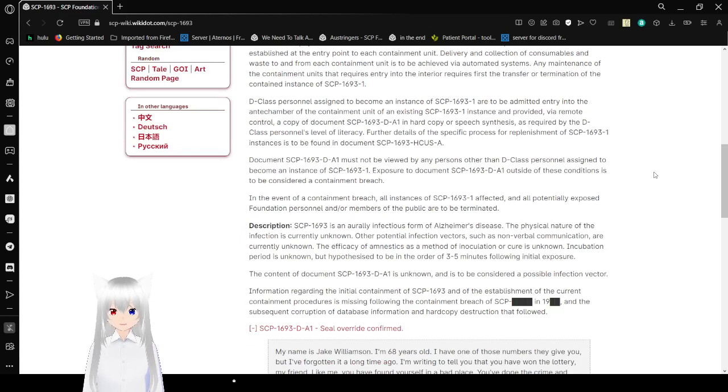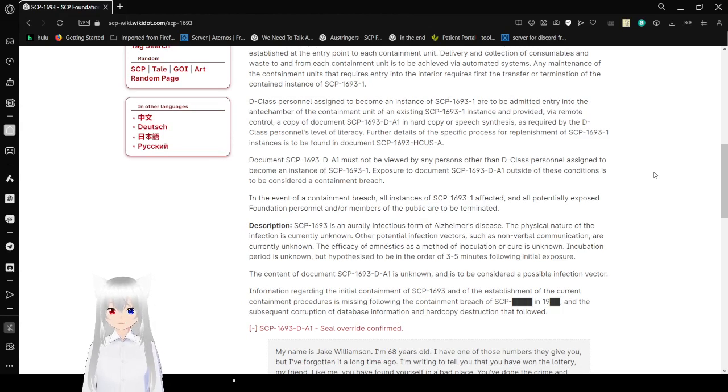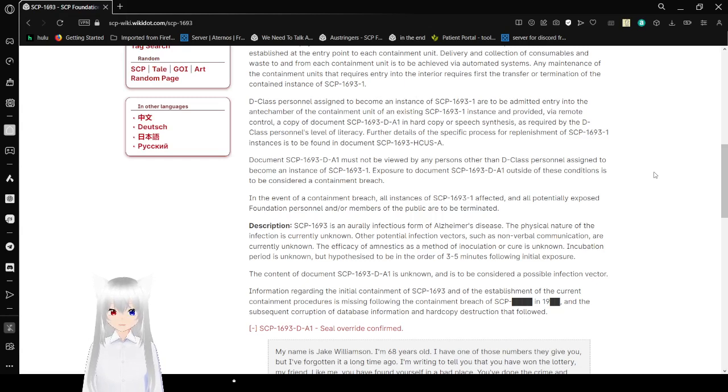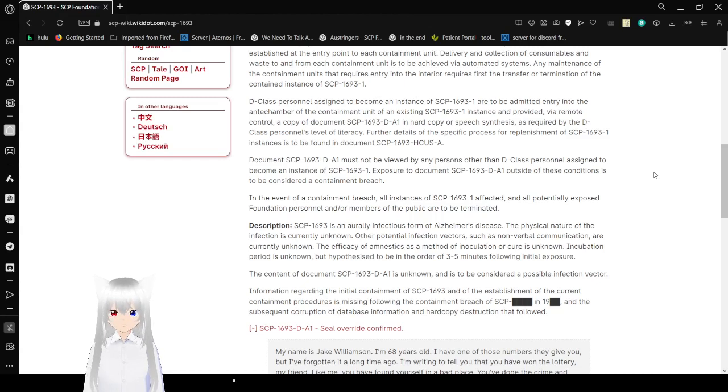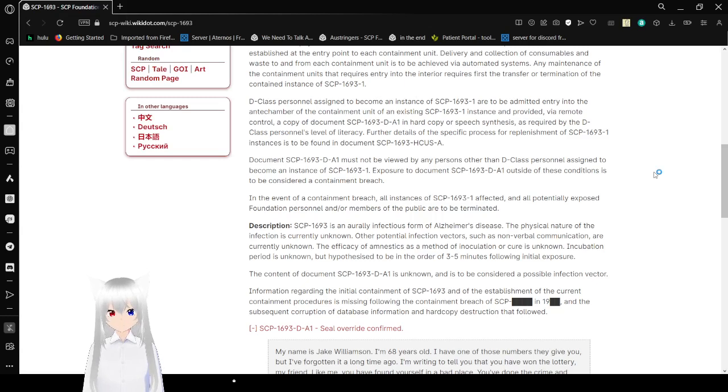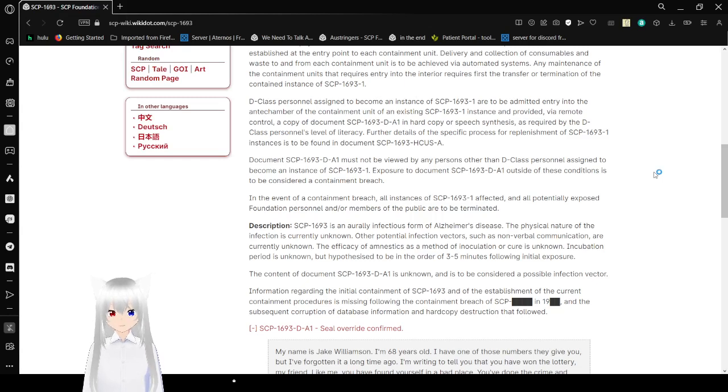D-Class personnel assigned to become an instance of SCP-1693-1 are to be admitted and treated to the antechamber of the containment of an existing SCP-1693-1 instance. Provided a paper mode to control a copy of SCP-1693-D-A-1 in hardcopy or speech instances as required by the D-Class personnel's level of literacy. Further details of the specific process for replenishment of SCP-1693-1 instance is to be found in document SCP-1693-HCUS-A.